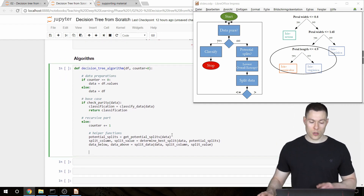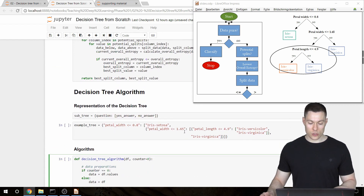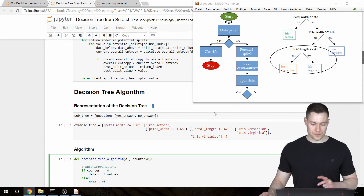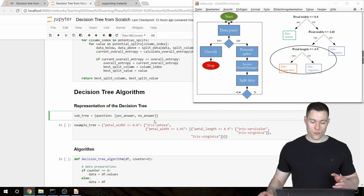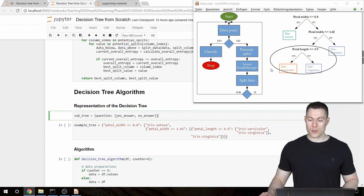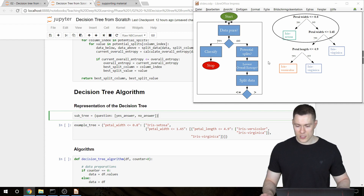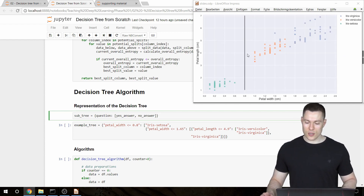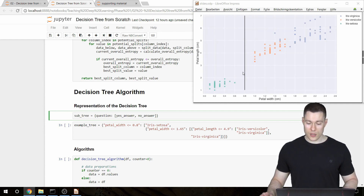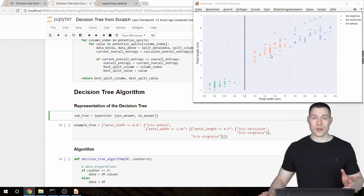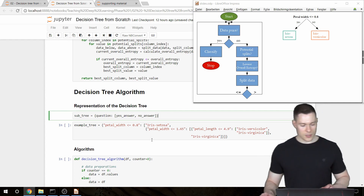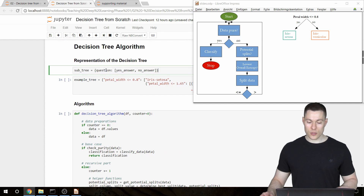Now we think about how to actually build the tree — what we create in each recursive call. The whole tree is made up of subtrees, so we need to create a subtree in each call. For the simplest scenario — a decision tree with only one subtree — imagine there are no iris virginica flowers, only iris setosa and iris versicolor. One split on petal width at 0.8 would be enough to classify any new flower.